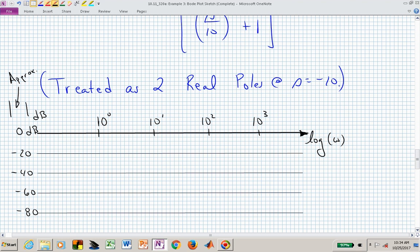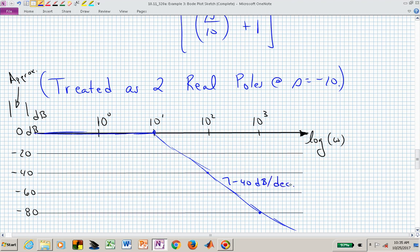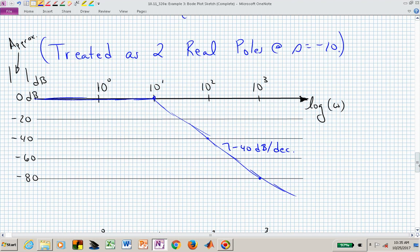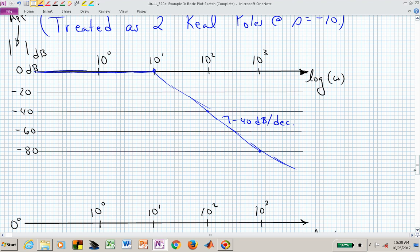Everything is happening at 10. Since we have two poles, we're not going down at 20 dB per decade but at 40 dB per decade. Once we get out to 1,000 — two decades beyond — we're down at minus 80 dB. So the individual magnitude behavior due to that quadratic factor now looks like this. You should use a ruler so that your line can be straighter and look cleaner than hand-drawn sketches.